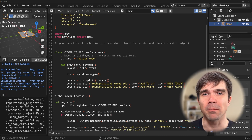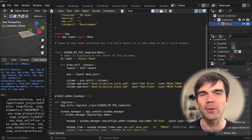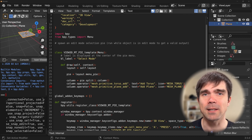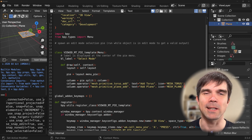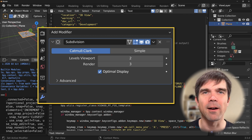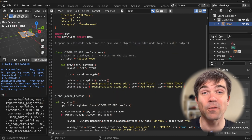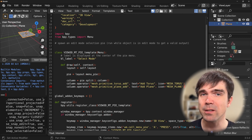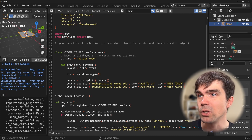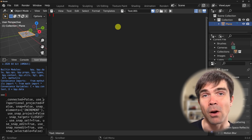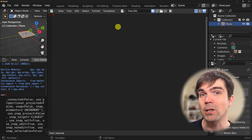We can use built-in Blender operators, but what if you want to use your own custom operator defined in the pie menu? It's pretty much the same thing — let me show you how that works. Let's first define a function we're going to use in our custom operator. It's going to be an operator that adds a subdivision surface modifier to any selected mesh. I'm going to switch to VS Code to show you this, though you can follow along in the Blender text editor as well.